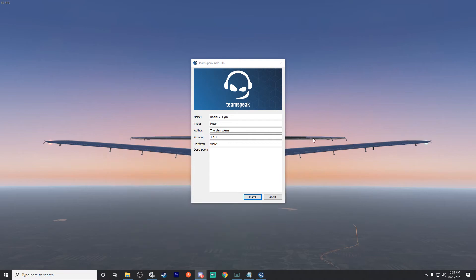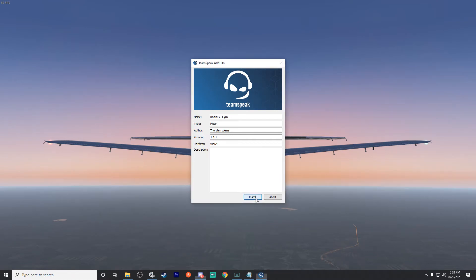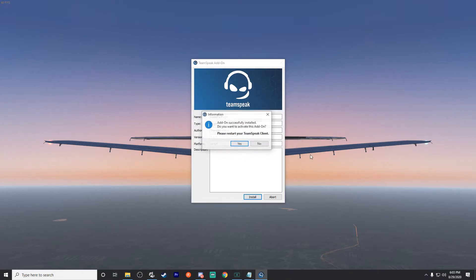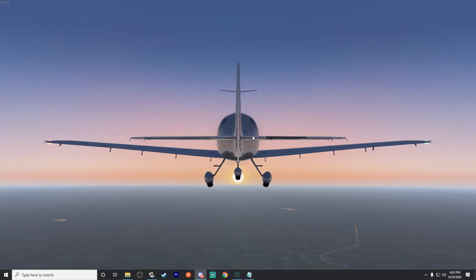Go ahead and get that out of our way and then just install. It's pretty simple. Now I've already got it so it may just try to override it, which is fine. Add-on successfully installed, you want to activate it, hit yes, and then we have to restart TeamSpeak. So now I'm gonna go ahead and open up TeamSpeak itself and log in.